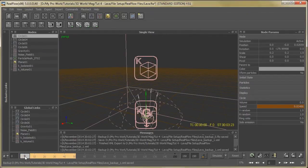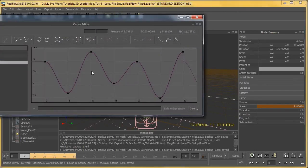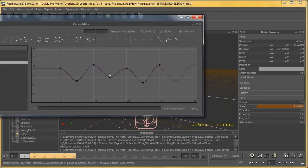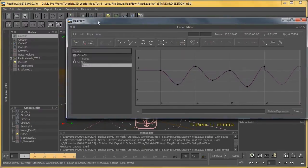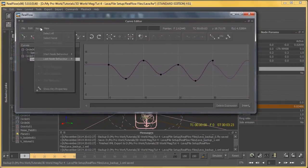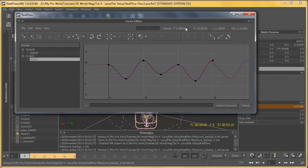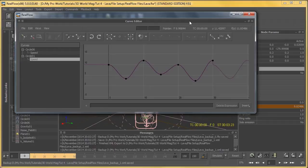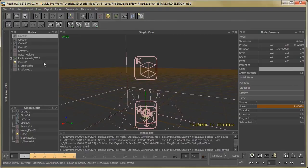Just right click on it and select curve. Here you can see the curve. Then go to show key properties and select post behavior loop. So we don't need to animate till the end frame. Make the same changes to our other three circle emitters.